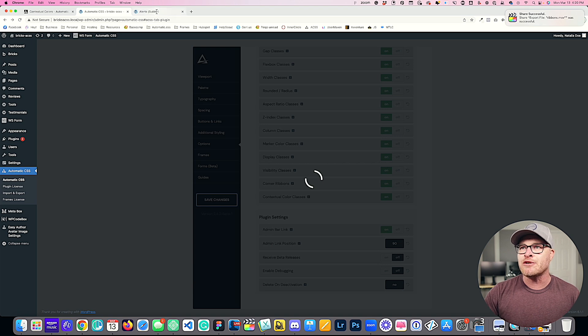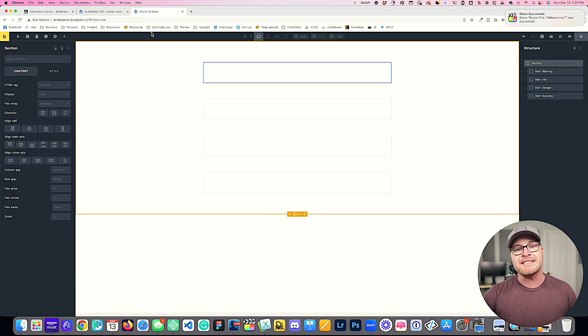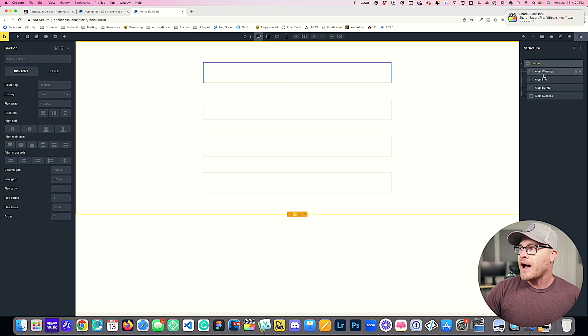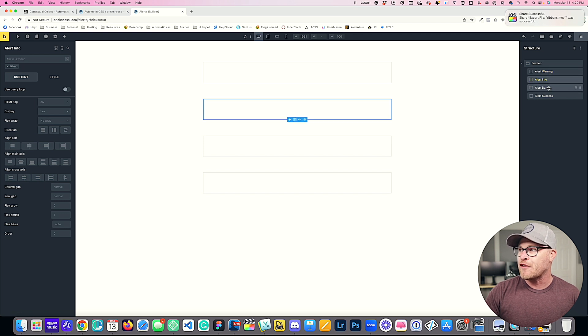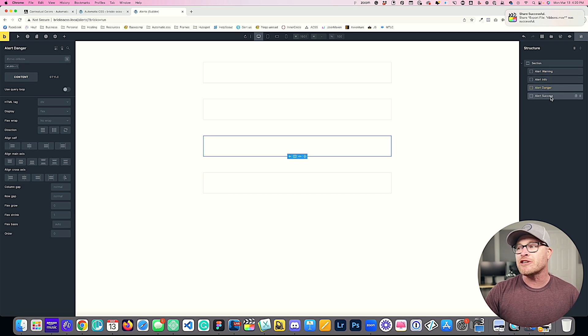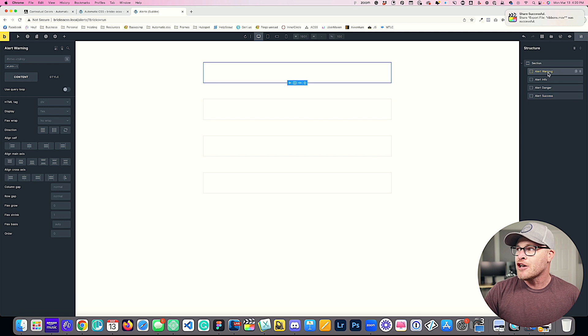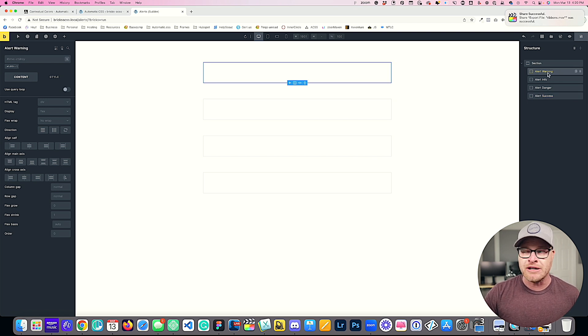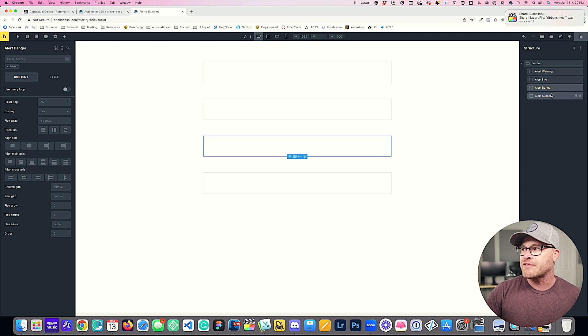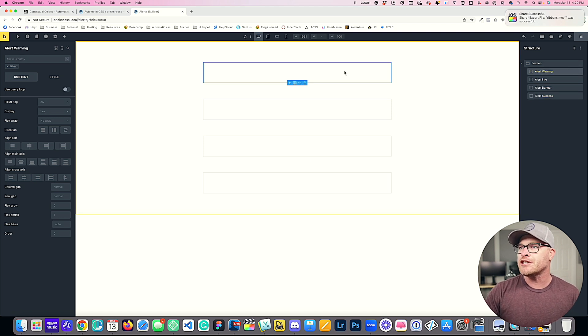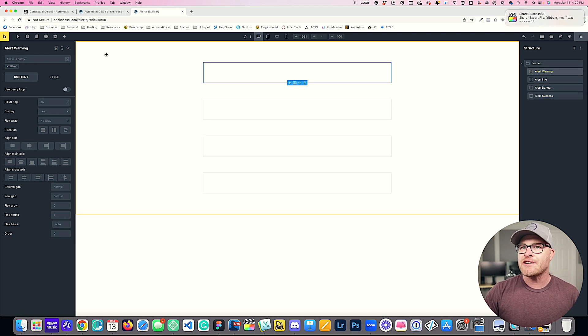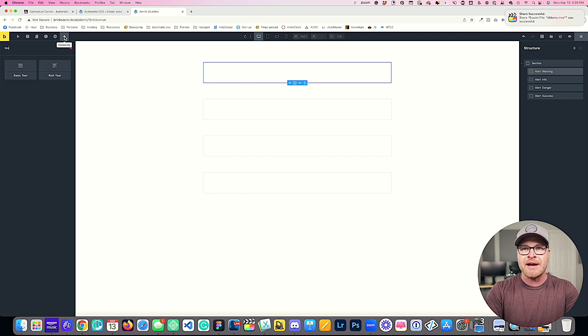Now what we're going to do is hop over to the builder, and we're going to see how to use these. So I have containers here for a warning alert, an info alert, a danger alert, and a success alert. The warning alert I'm going to use utility classes to build, and then the rest of them I am going to use custom classes.